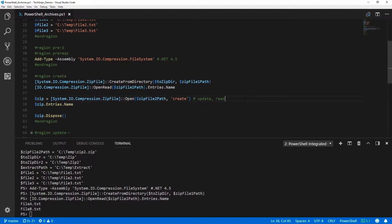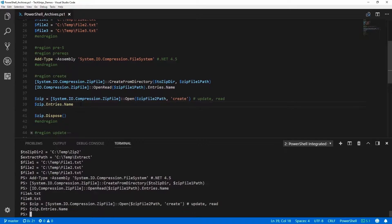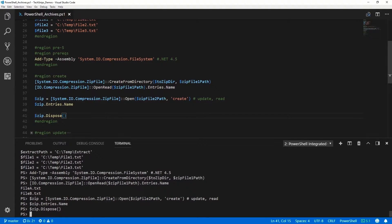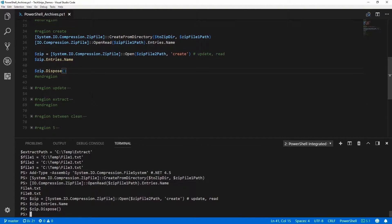The second way is using the Open method, which takes a second parameter of Mode — in this case using the Create option. This creates a zip file. If we look at the contents of that zip file, there's nothing in it because we just created it. We're going to dispose of that variable so it closes the lock on that zip file.